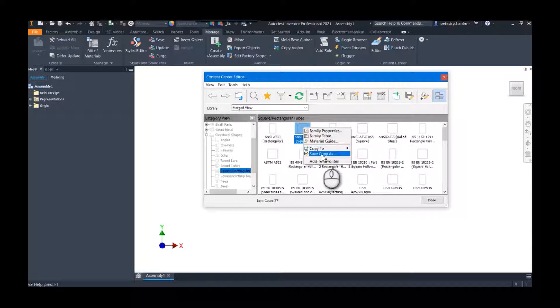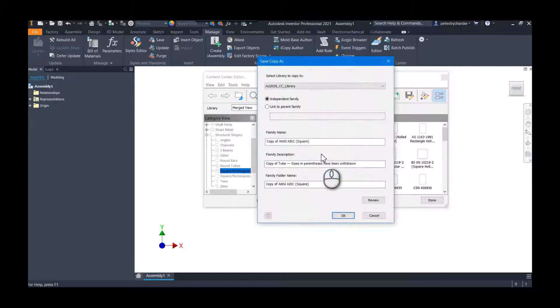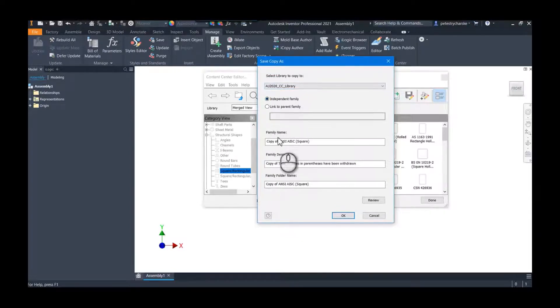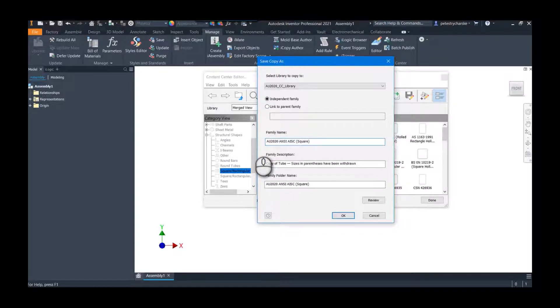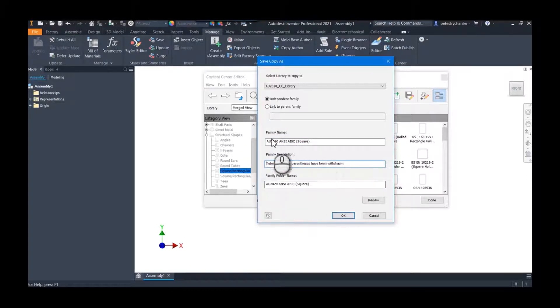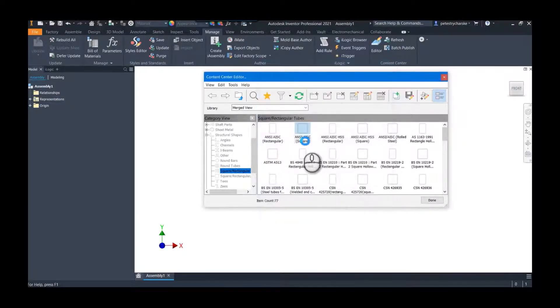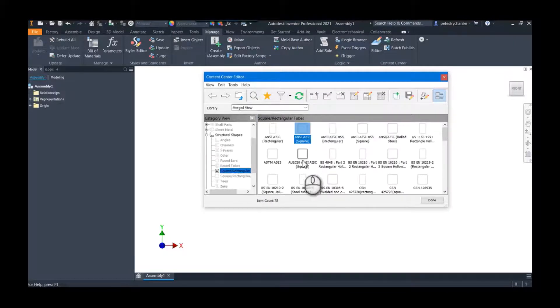I'm going to save it to my library. I want it to be independent. And then, because I'm using this as a part of my AU class this year, I'm going to name it the 2020 deal. So go ahead and hit okay. That'll grind away for a moment, and now there's my independent family.